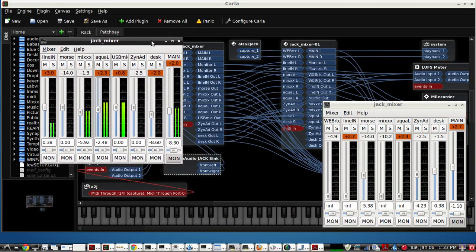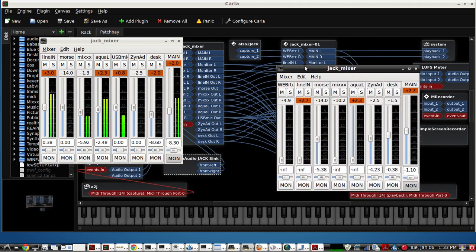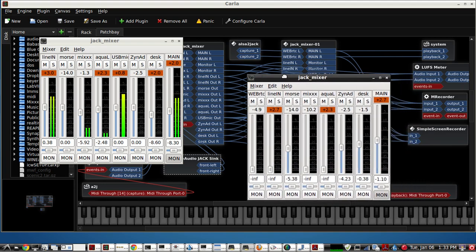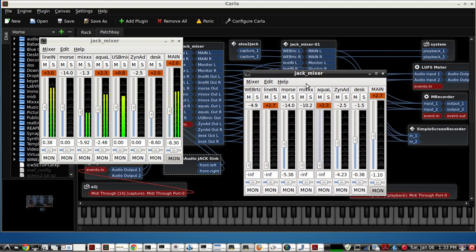And the two native applications, the two native plug-ins - the Alsa to Jack and the Pulse Audio to Jack. So you can use them both in Carla here.